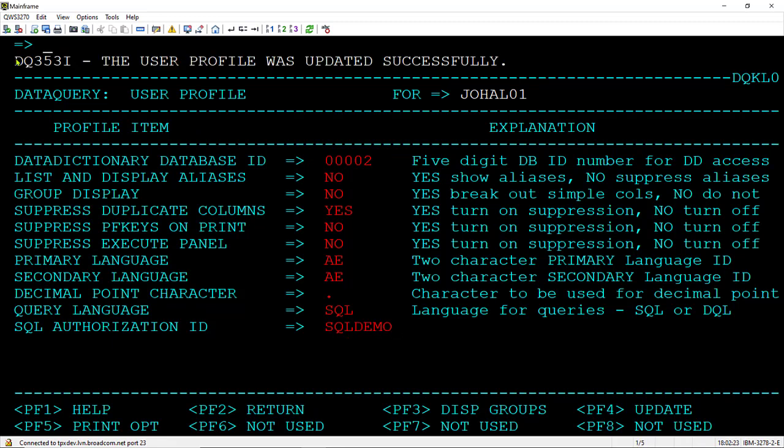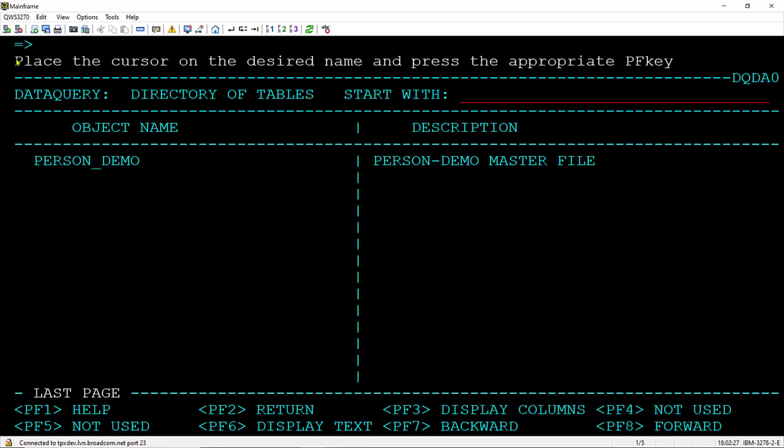And then I will do a list tables. And you see there is our table.